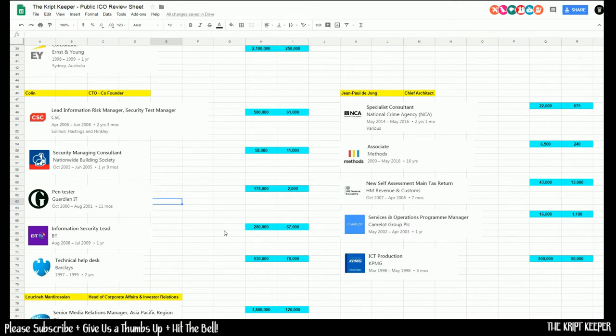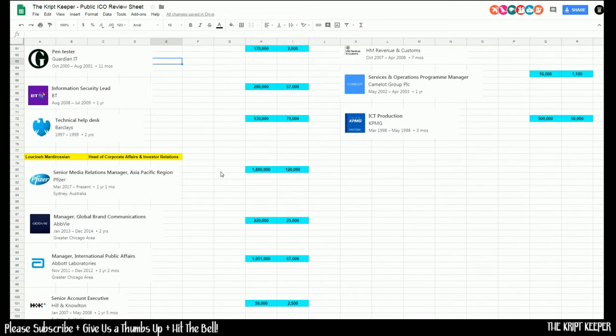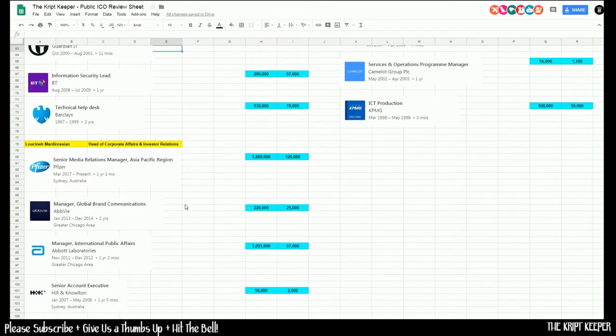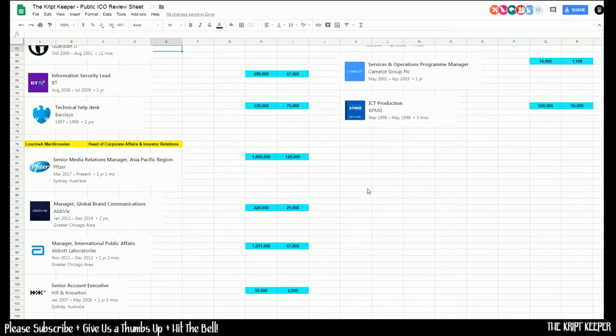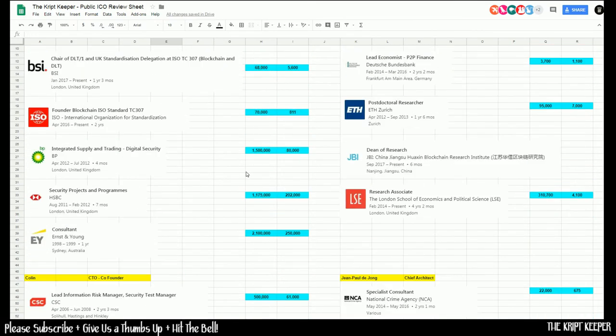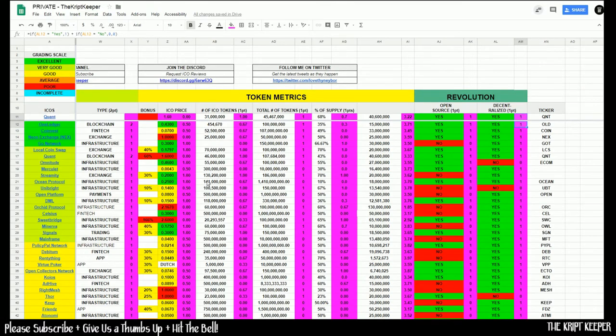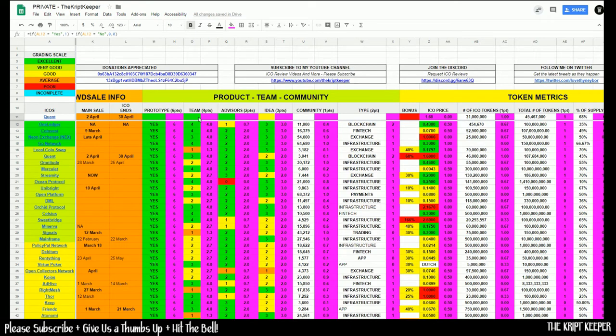Then we have Jean-Paul de Jong, who is the chief architect, who was a specialist consultant at the NCA, the National Crime Agency, associate at Methods, services and operations program manager at Camelot. And they have Lucina Mardirossian, who's the head of corporate affairs and investor relations. She was a senior media relations manager for the Asia Pacific region of Pfizer with 1.8 million followers, 120,000 employees. These are all absolutely massive organizations with huge followers and huge employee bases. So the team members there are going to generate an easy four points for our team score here.